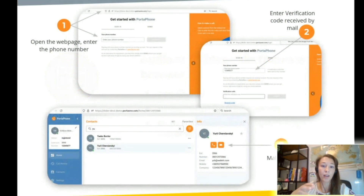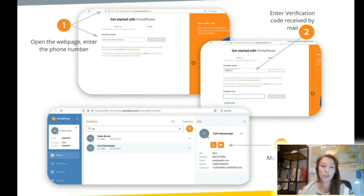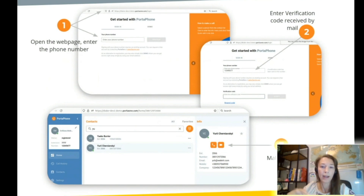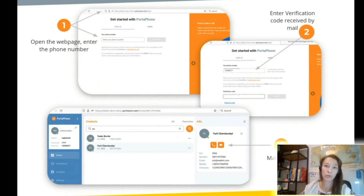Let's check how Portafone Web works. To make a call, users simply open a Portafone Web link in the browser and sign in with their corporate phone number. A one-time account verification code is sent via email, so there are minimal security risks. Once they sign in, they can see all their corporate contacts and call them via their browser. Portafone Web can be used together with Portafone App — incoming calls will ring on both applications simultaneously.